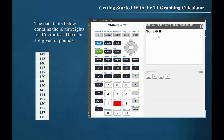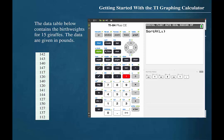We are prompted to inform the calculator which list should be sorted. We can see that the blue label above the one button is L1, which stands for list one. Since it is a second function of the one button, we'll begin by pressing second and then one. Now the calculator is prepared to sort in an ascending format, list one. Close the parenthesis and press enter. We are notified then that this function is done.